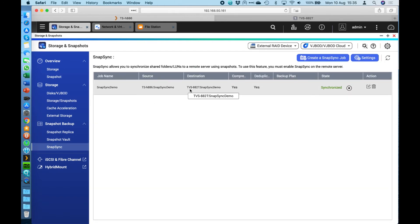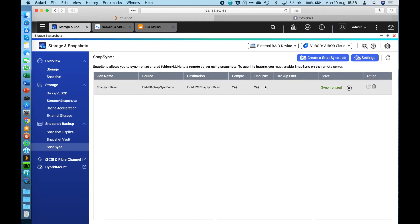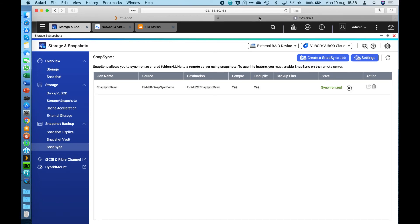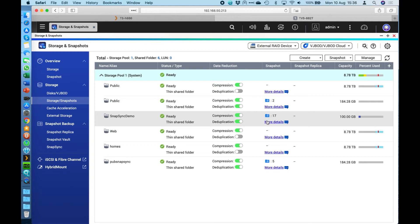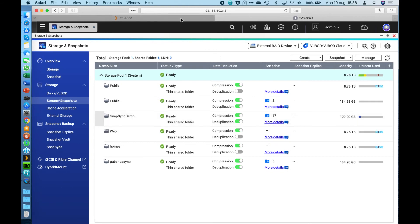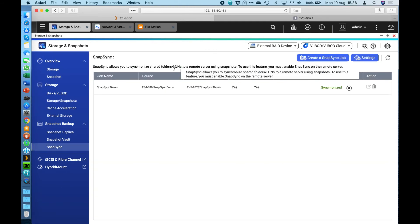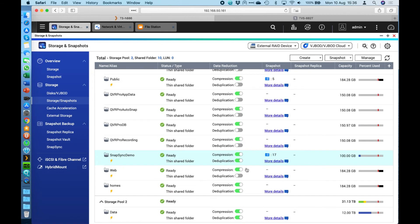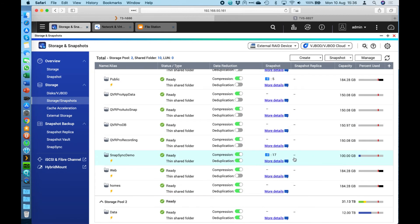I have enabled compression and data deduplication on it. If I go look at that NAS over here I can see that my SnapSync demo volume that I'm using has 17 snapshots in it. If I go back to this main NAS and go have a look at that one I can see it also has 17 snapshots.